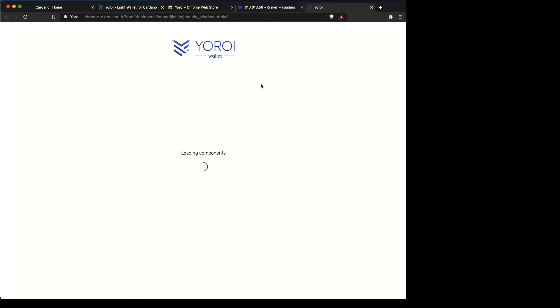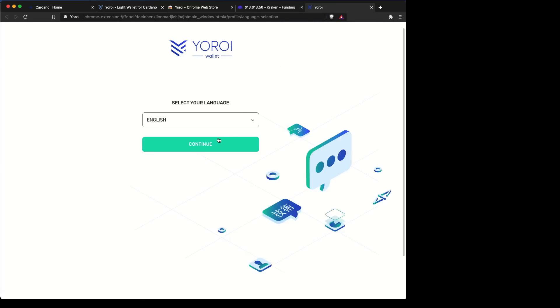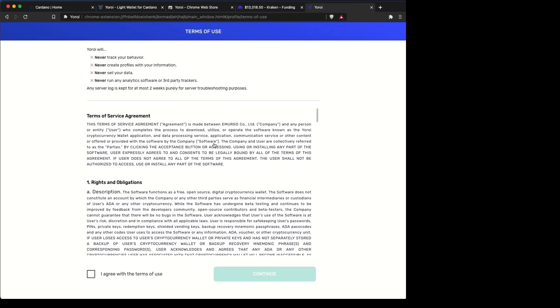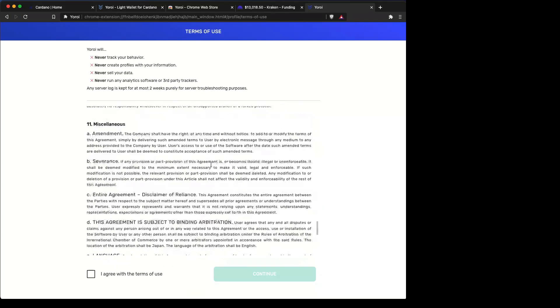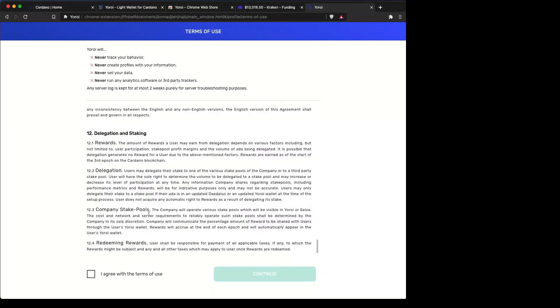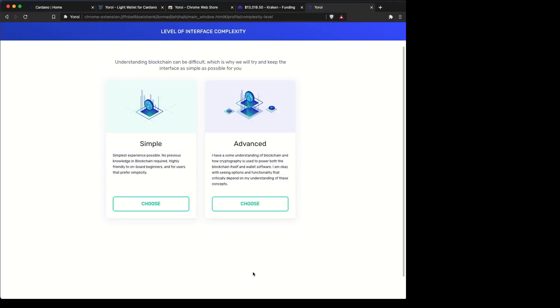So we go in here and now it's going to set up the wallet. You want to choose what language you use and then the terms of use. Agree to that and then it'll move on to what type of wallet you want.